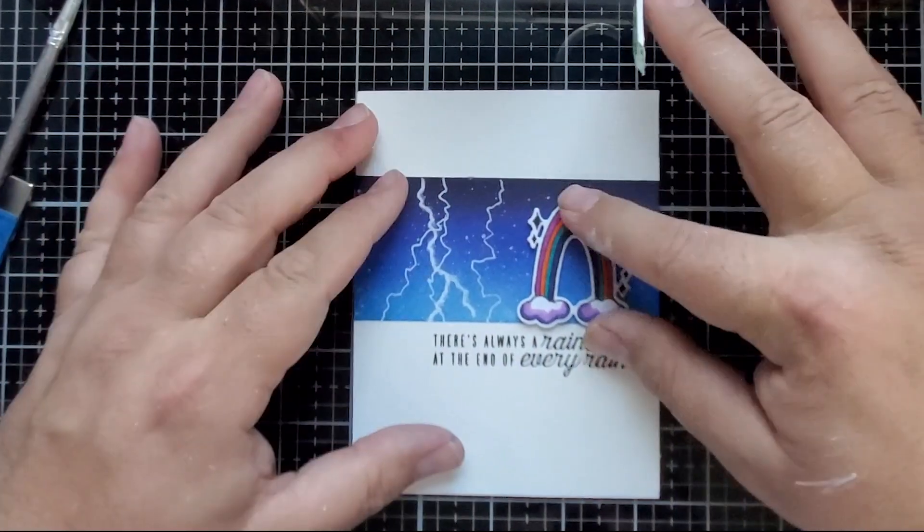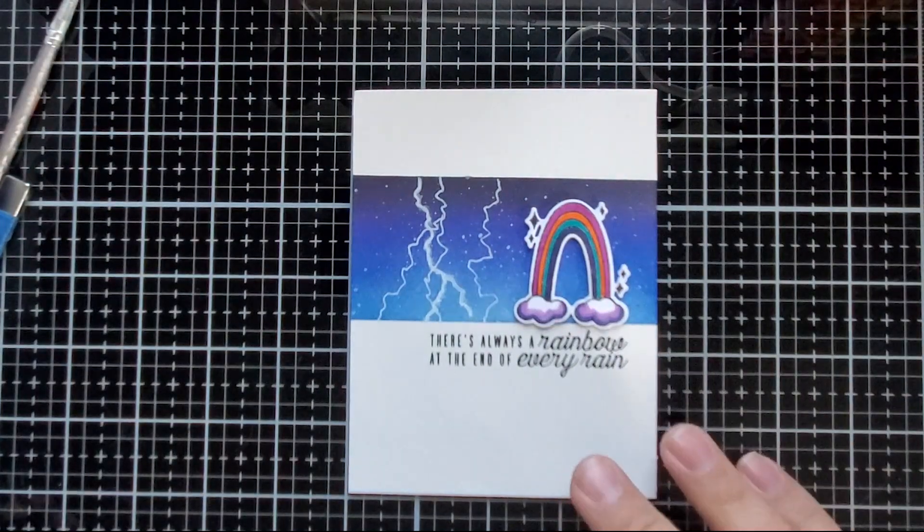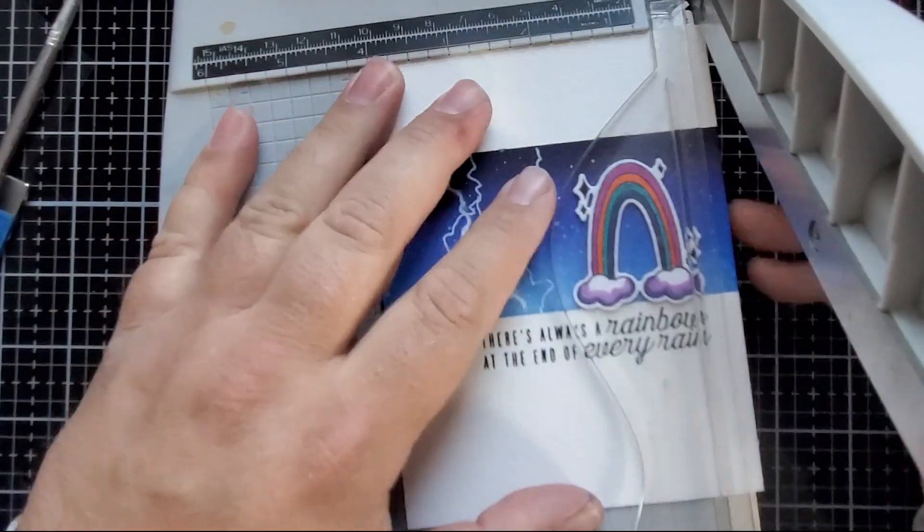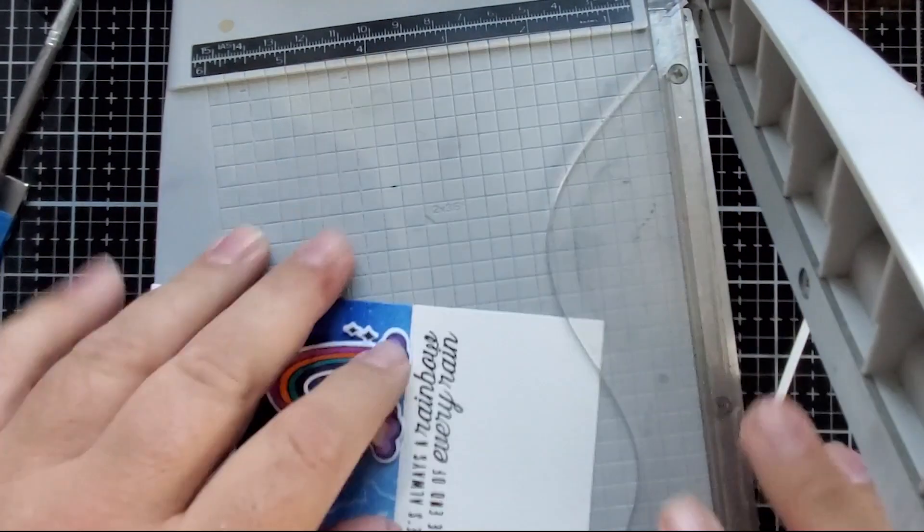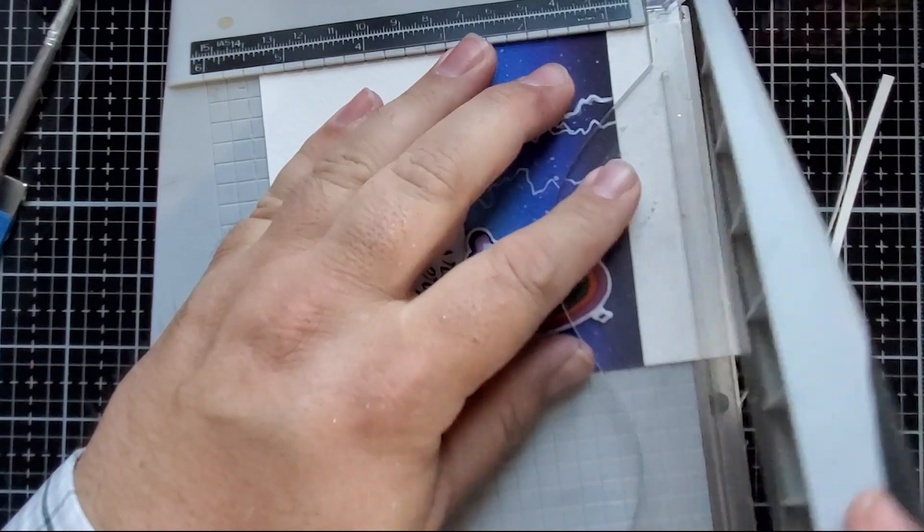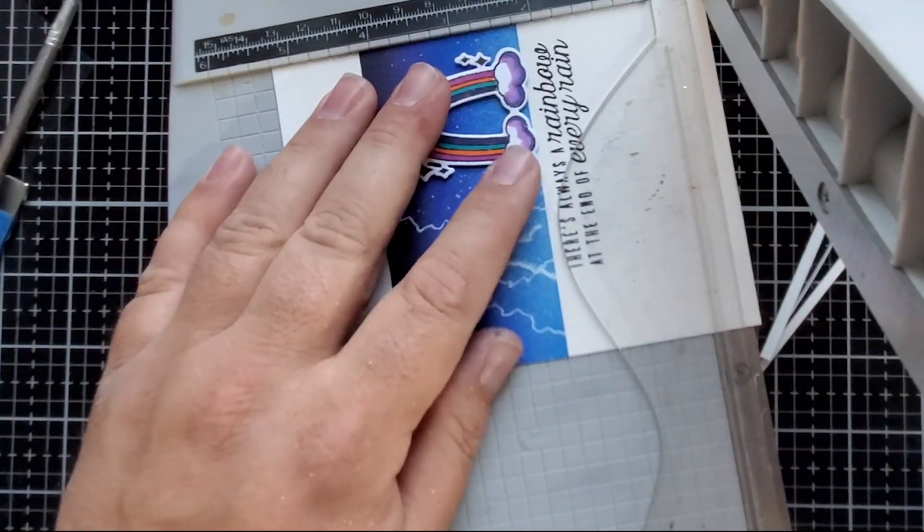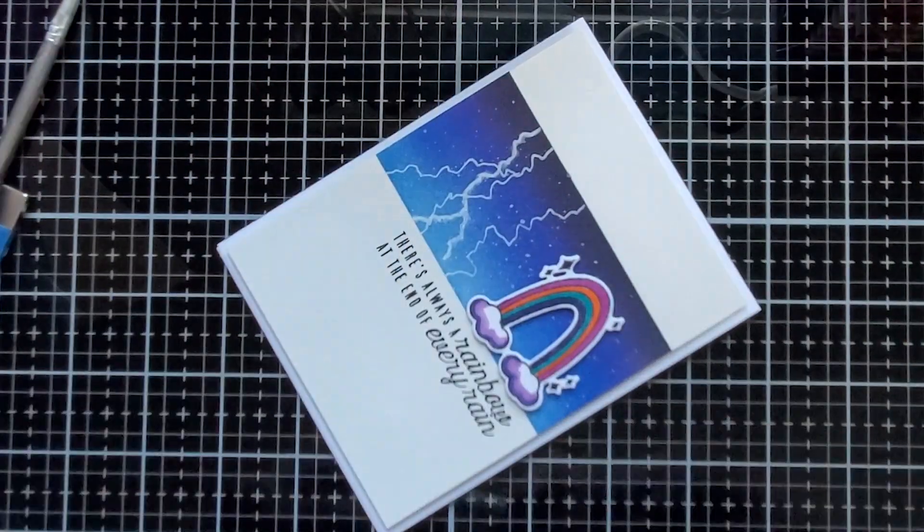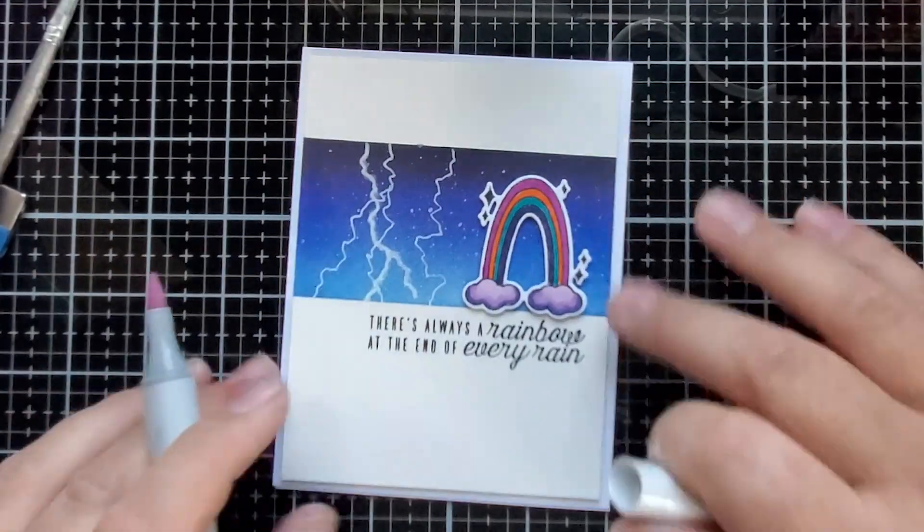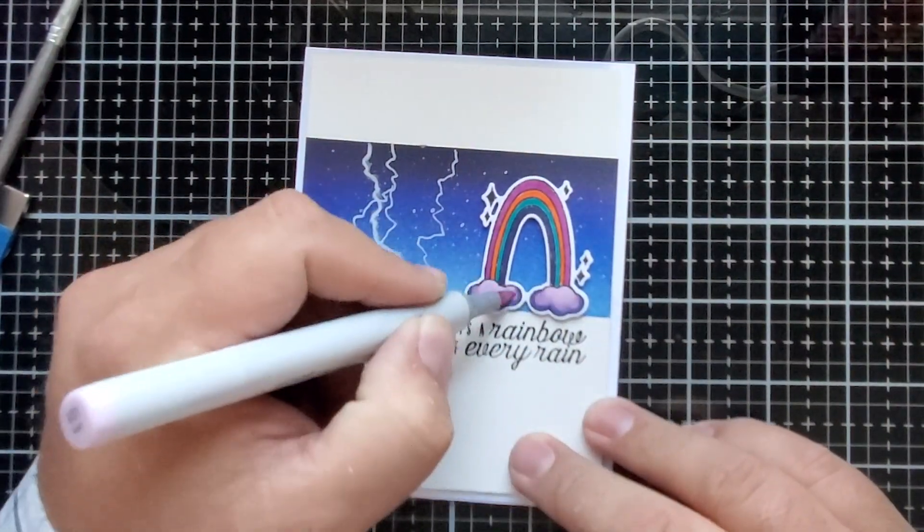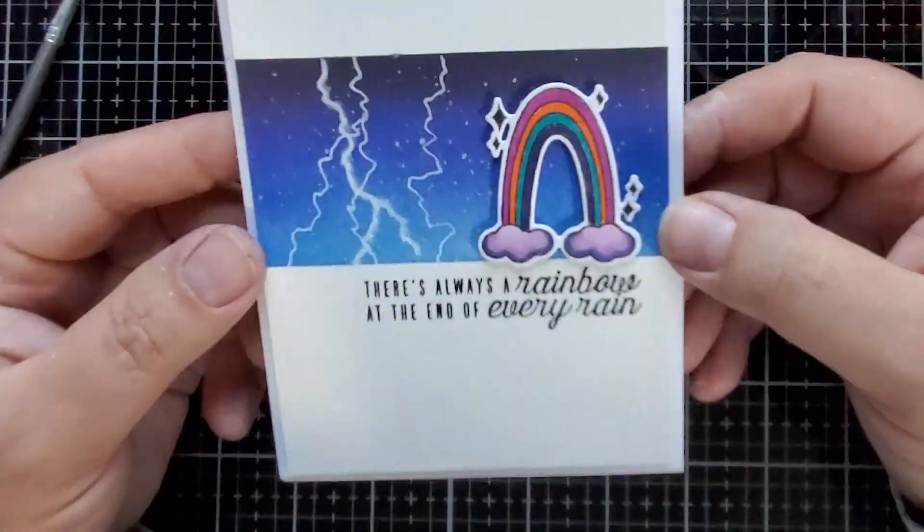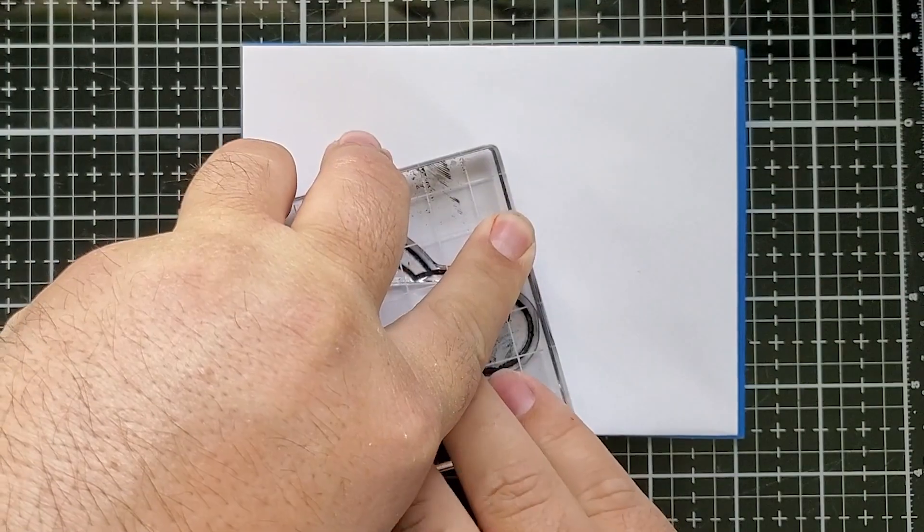Next I'm going to trim this down to 5 1/4 by 4 inches. Something I love to do is pop up my card panel on some fun foam. So I'm going to add some blue fun foam to the back of this, and then adhere it all to the front of my card base. And there I am just adding the finishing touches to those clouds with my lighter violet, and that's the card.